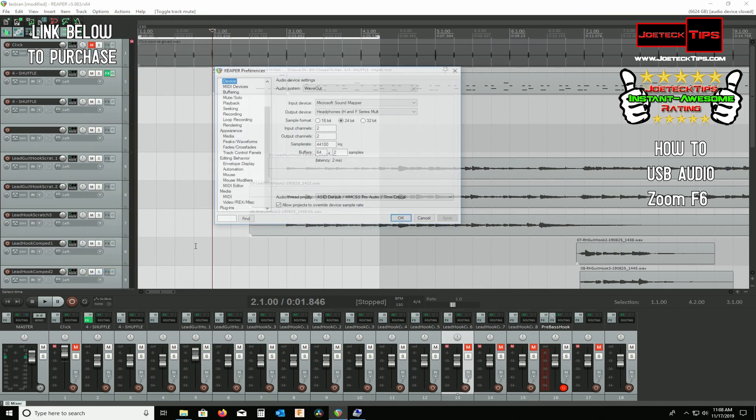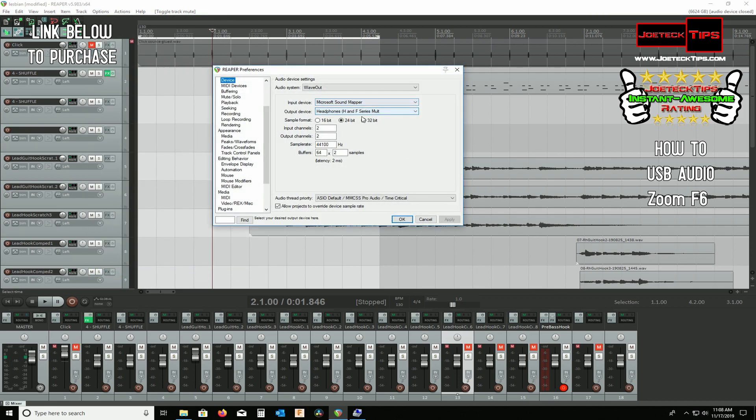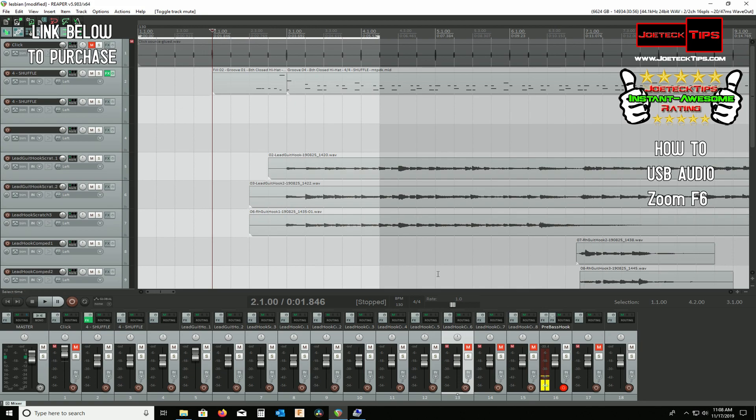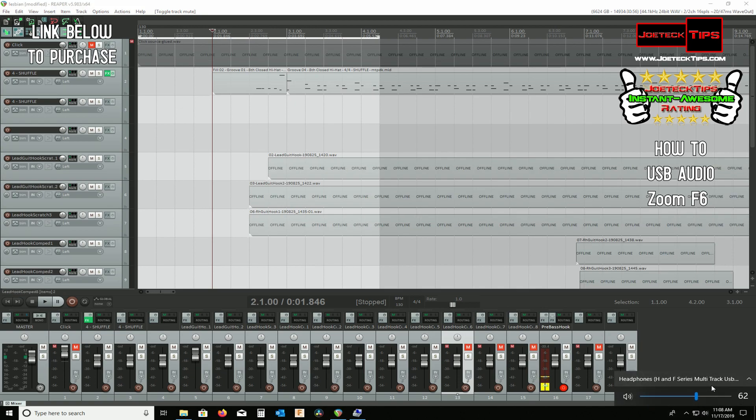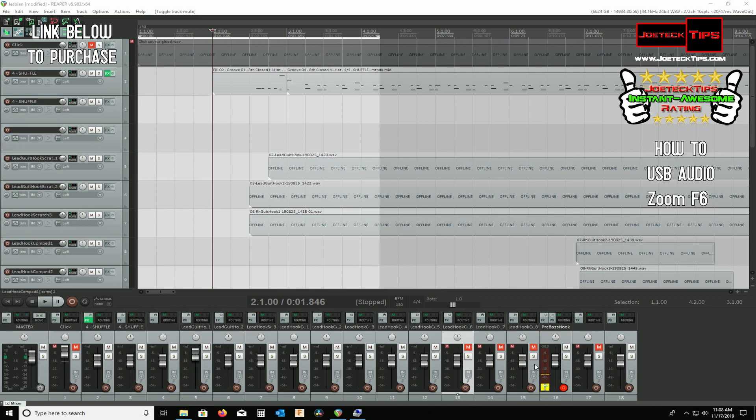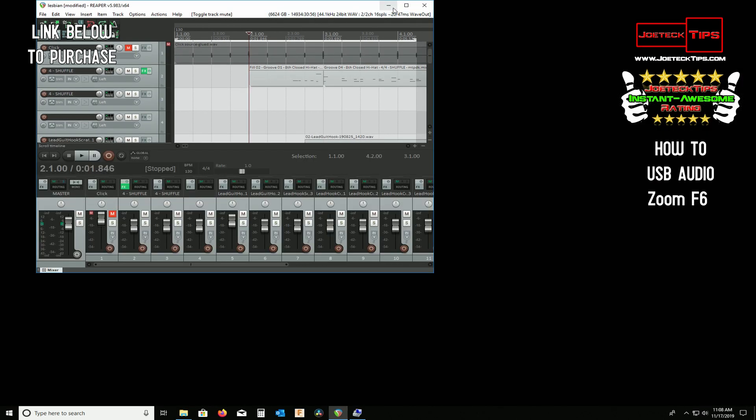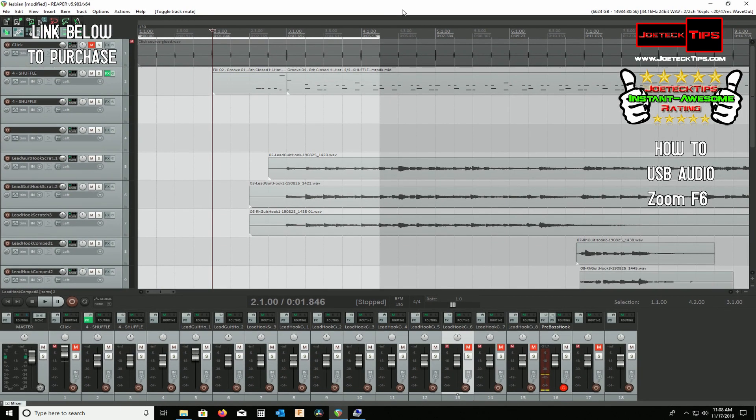Go to Preferences. And you can see the output device for Reaper is the H and F Series Multi-Track Recorder. And we are also here as well. And we're actually being recorded because you can clearly see it here, which is great. So now we can play this track and it'll be through the Zoom F6.